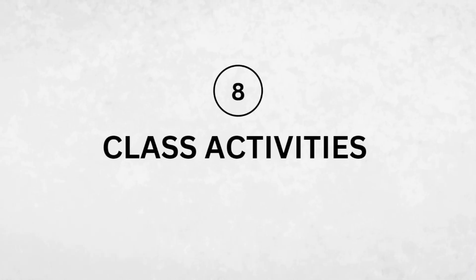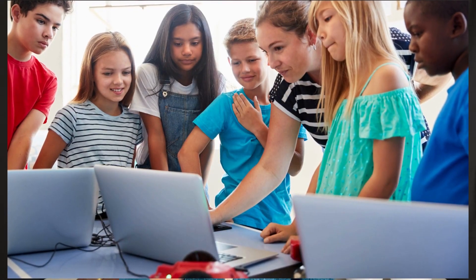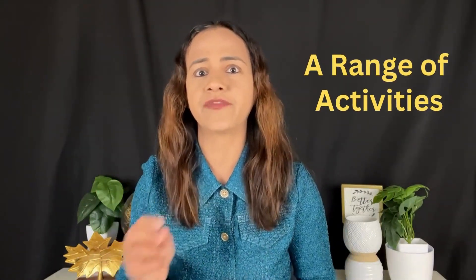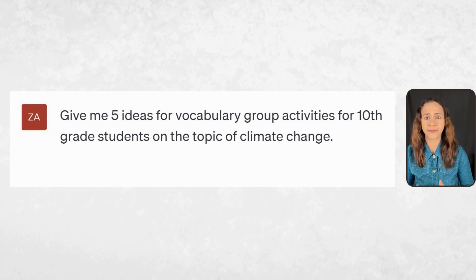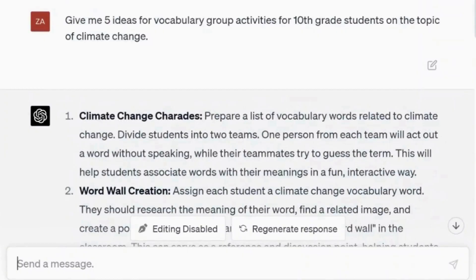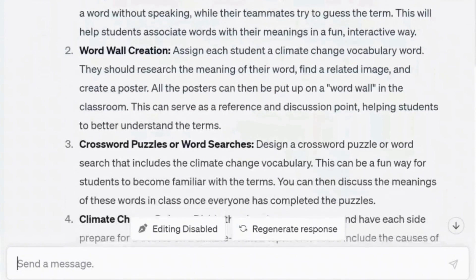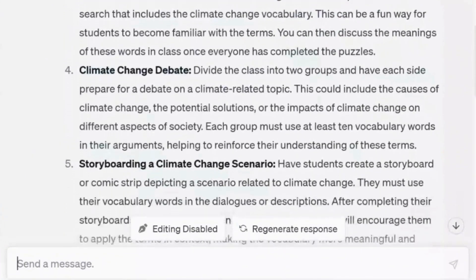Number eight: activities. This is my favorite prompt. ChatGPT is a treasure in finding new ideas for class activities. It has greatly increased student engagement in my classes. I like how it provides me with a range of activities that I can choose from and further customize to my class grade and context. The prompt: give me five ideas for vocabulary group activities for 10th grade students on the topic of climate change. Here are the suggestions: climate change charades, word wall creation, crossword puzzles, climate change debate, and storyboarding a climate change scenario.